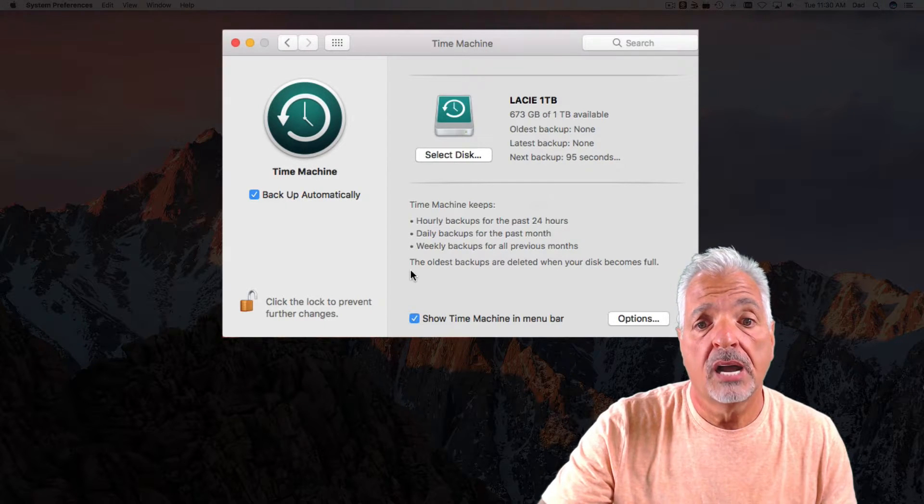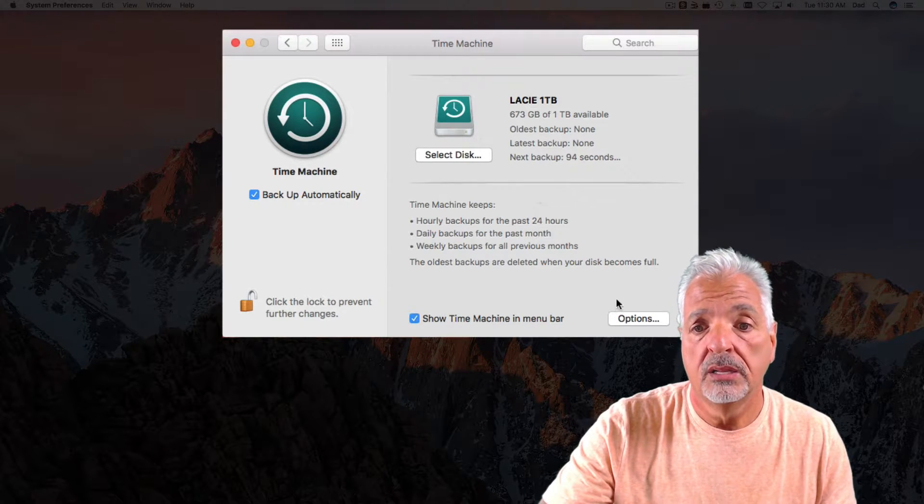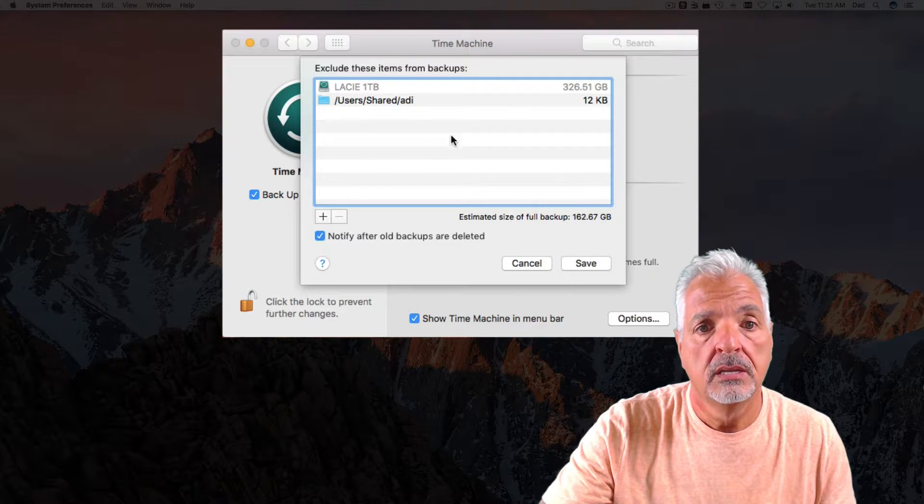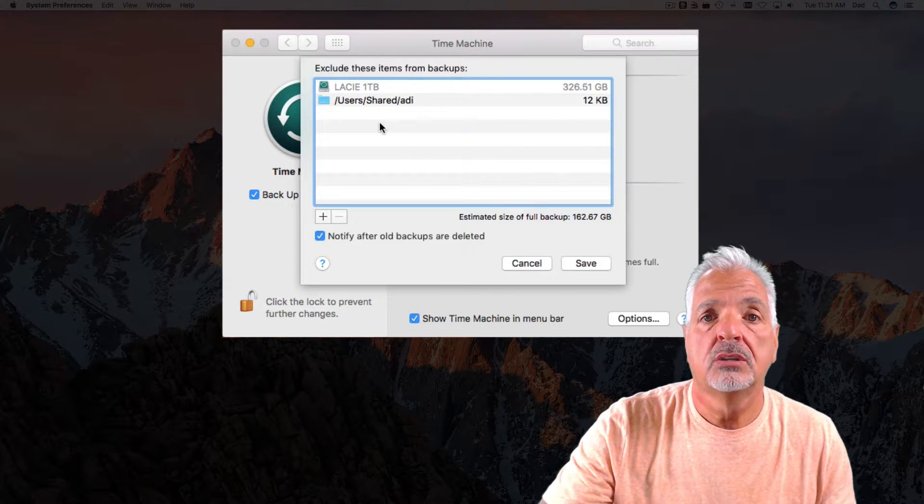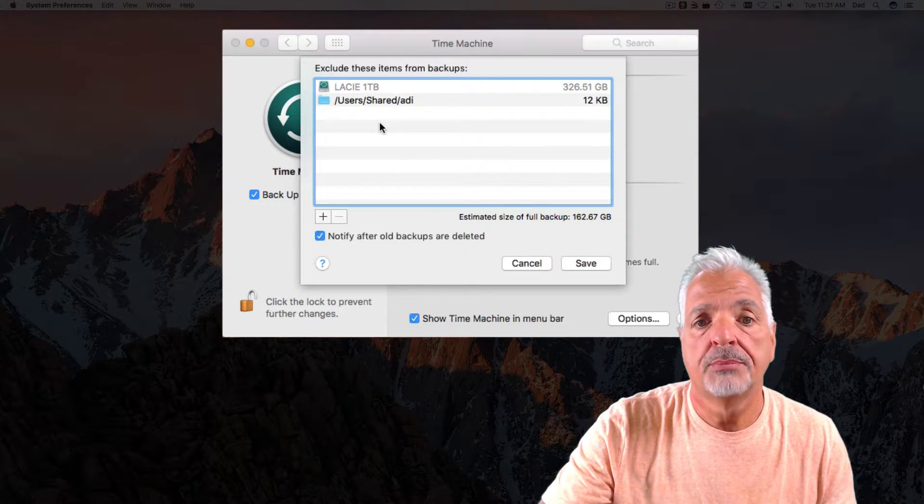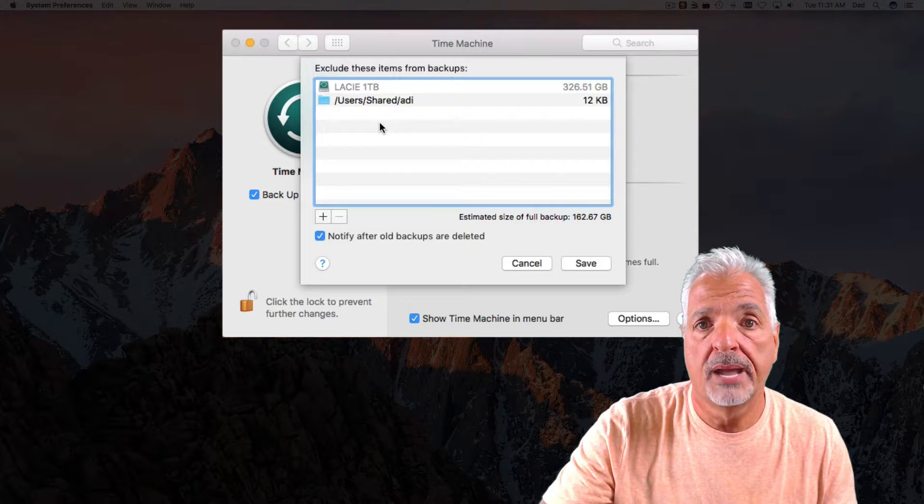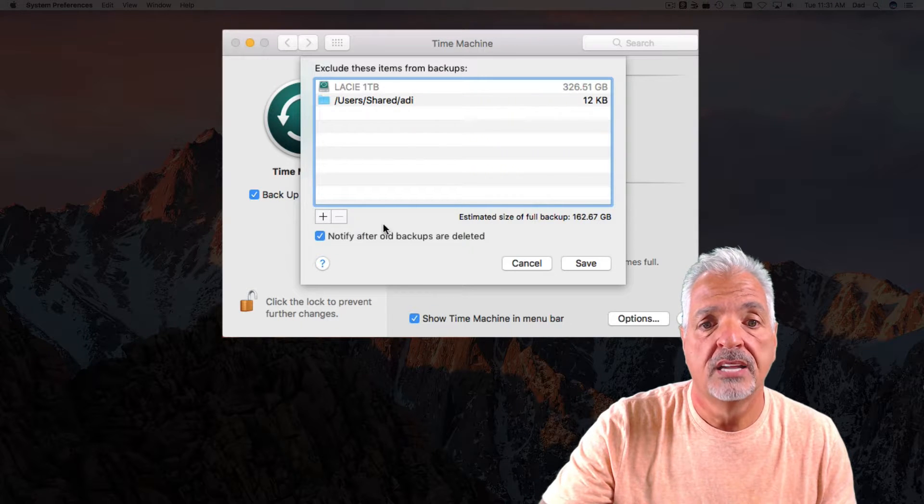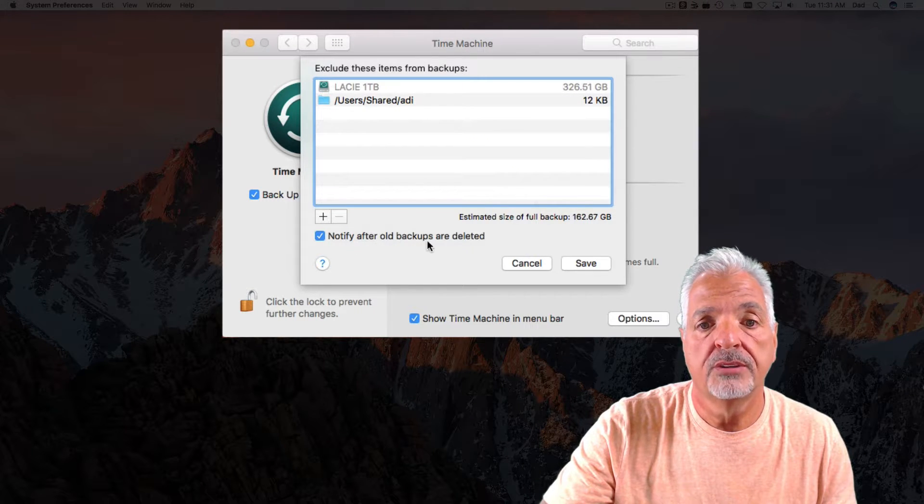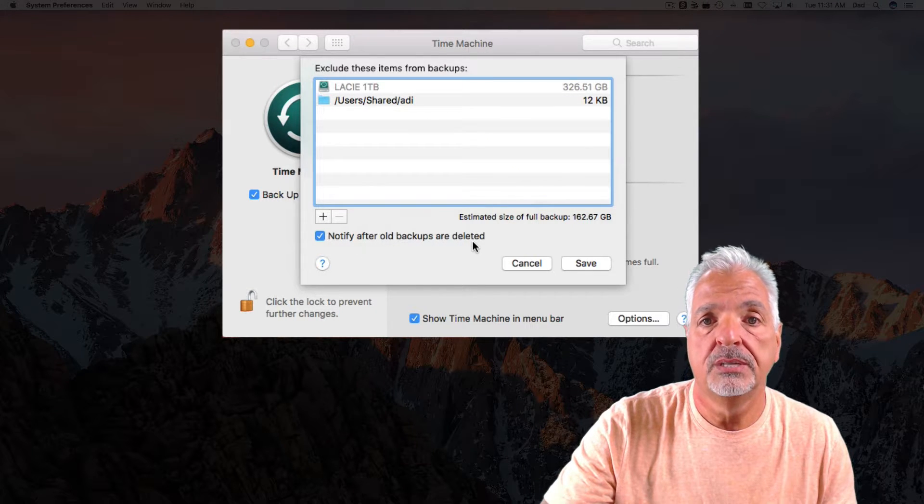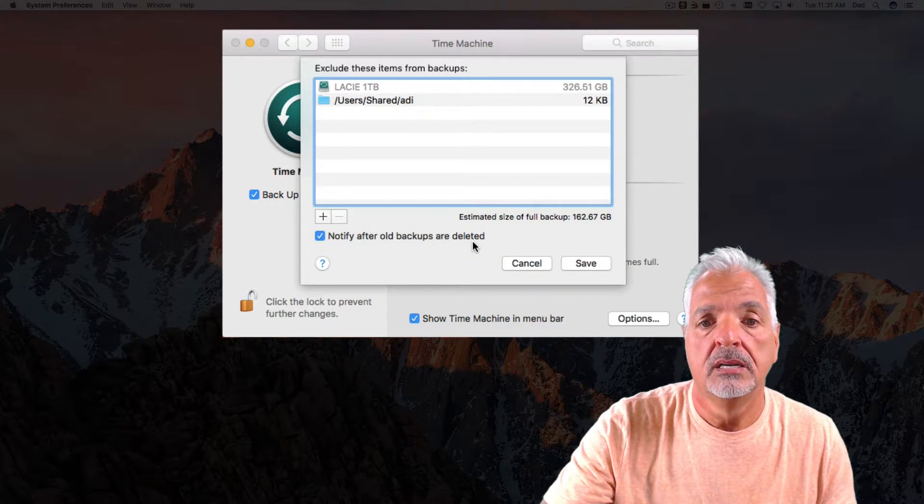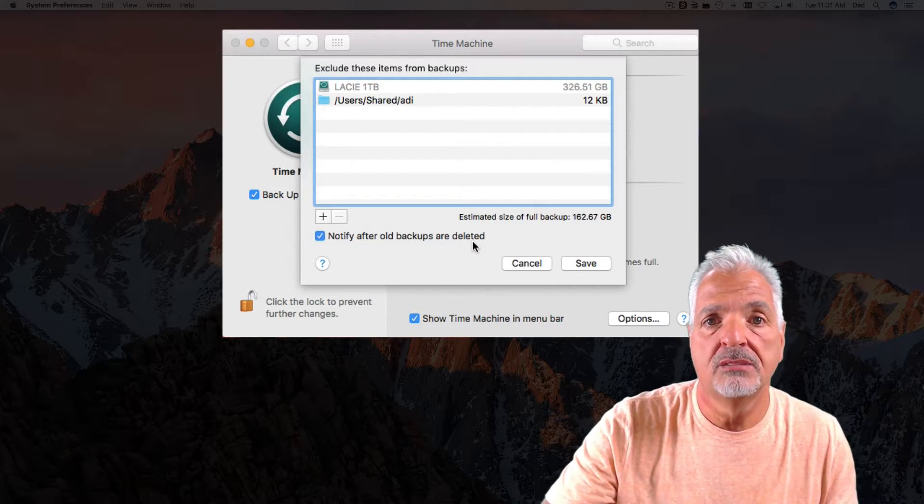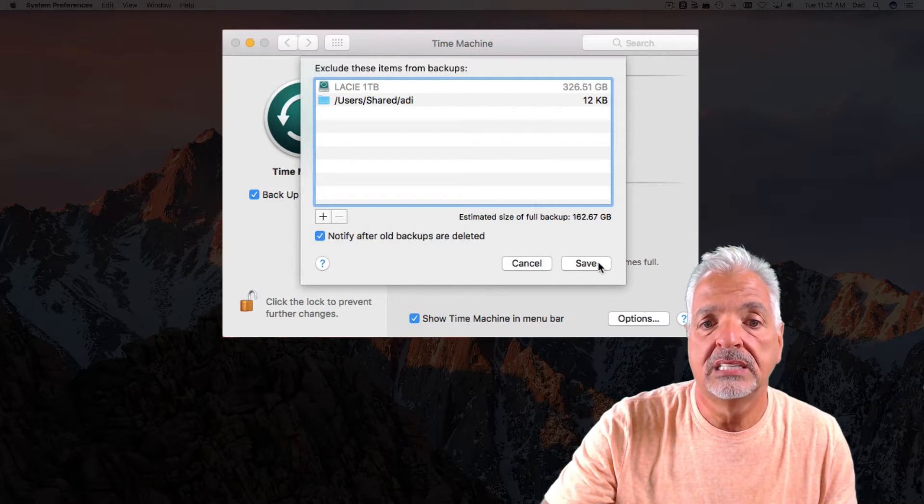There are a few other options as well. Let's take a look. Time Machine also gives you the option of excluding certain items from your backup, as well as notifying you after old backups have been deleted. I'm going to leave everything set as the default and click Save.